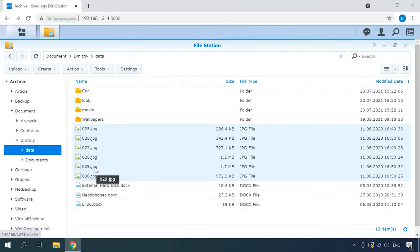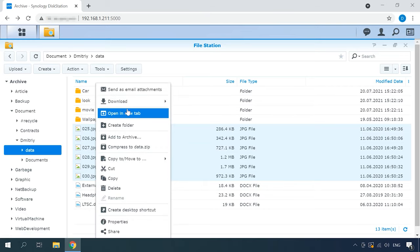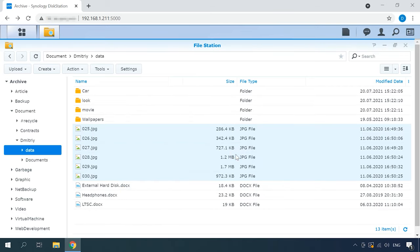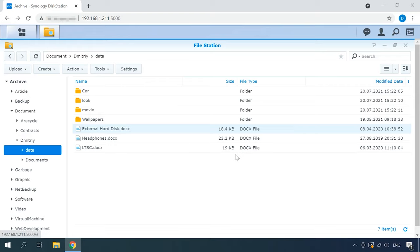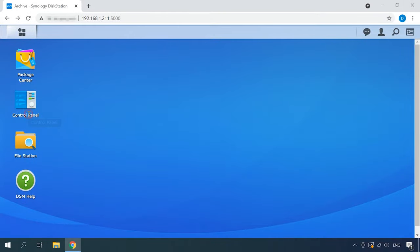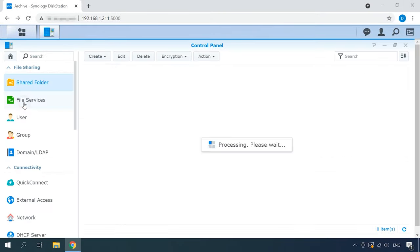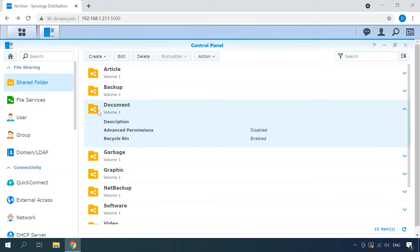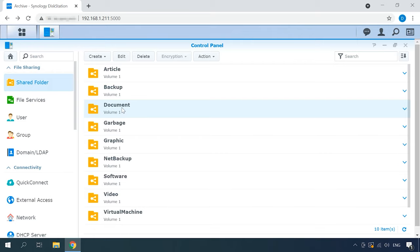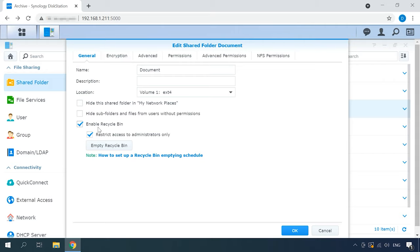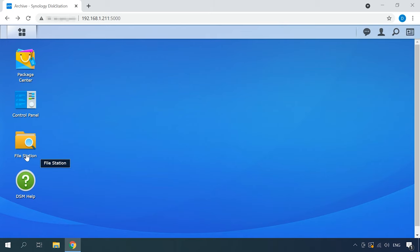First of all, check if this option is enabled on your device for the folder from which the data was removed. Do it by opening the Control Panel, then Shared Folder, then find the required folder, select it and click Edit. The option "Enable a Recycle Bin" must be checked.